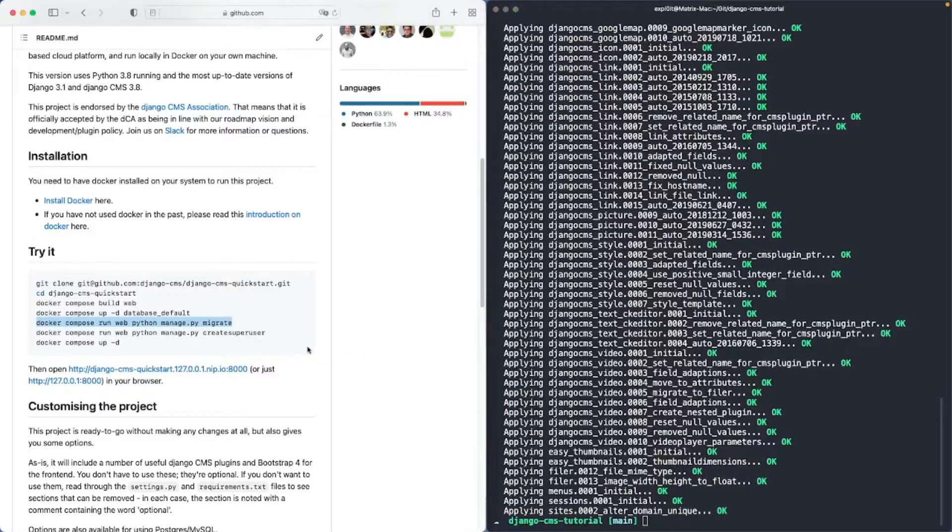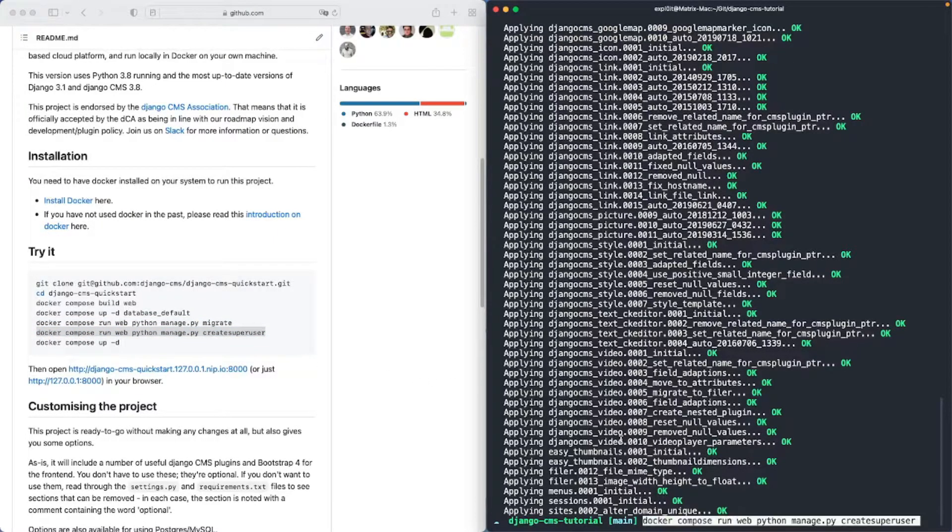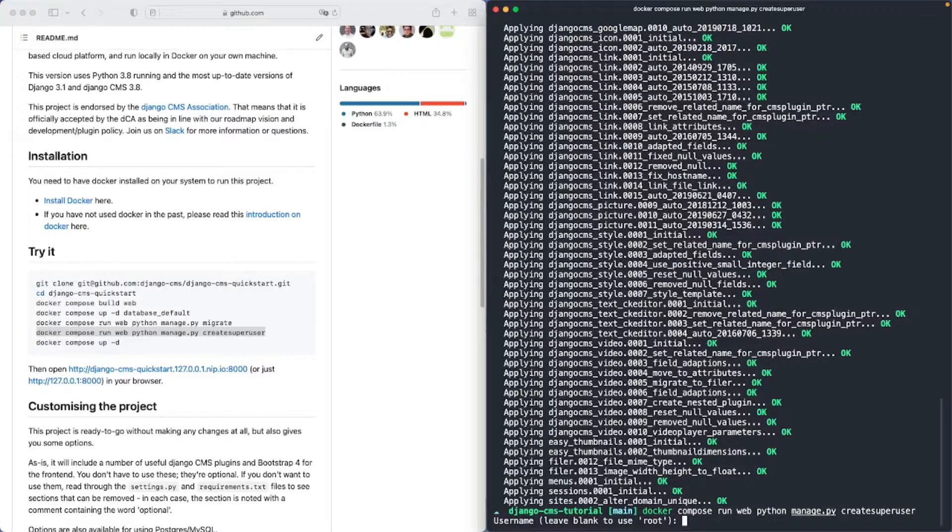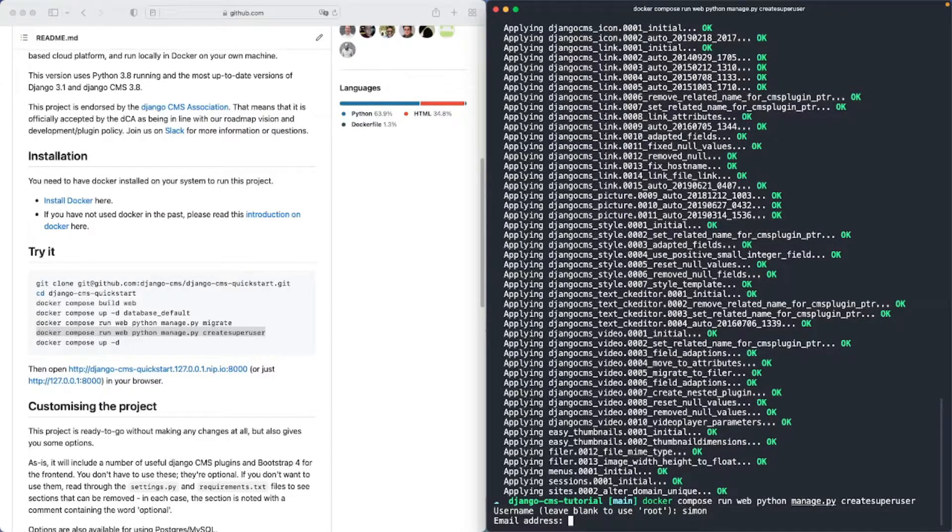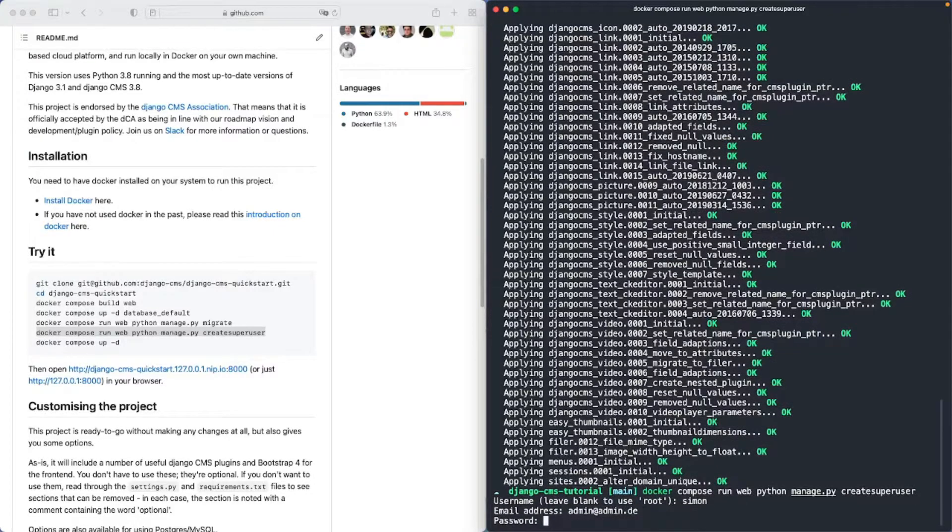Okay and now we can create our super user for the Django CMS backend. So we give them a user name. In my case I will call my user Simon and then an email address and a password.